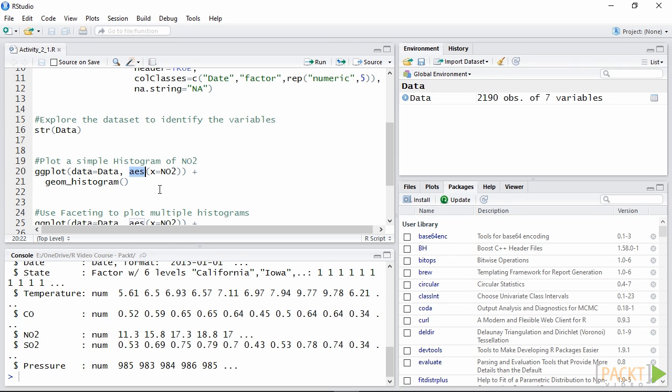Aesthetics are the key of the plotting call and change depending on what we want to plot afterwards. In this case we just need to specify the variable X since we are plotting a single variable histogram.